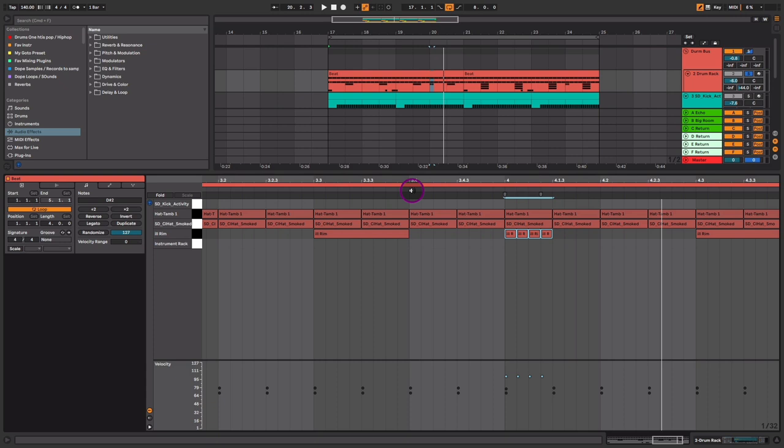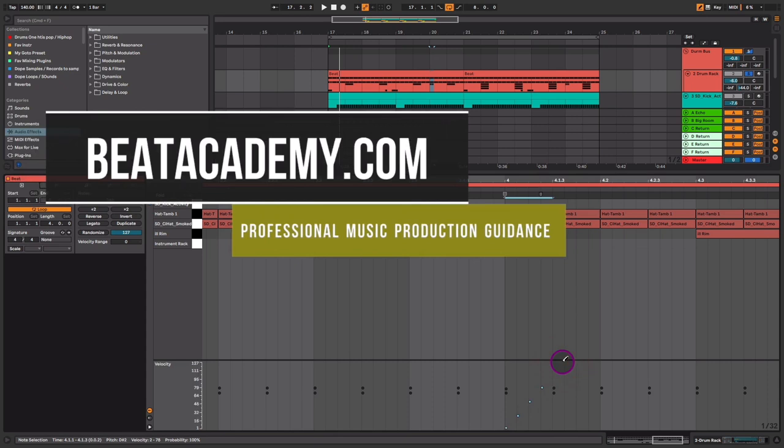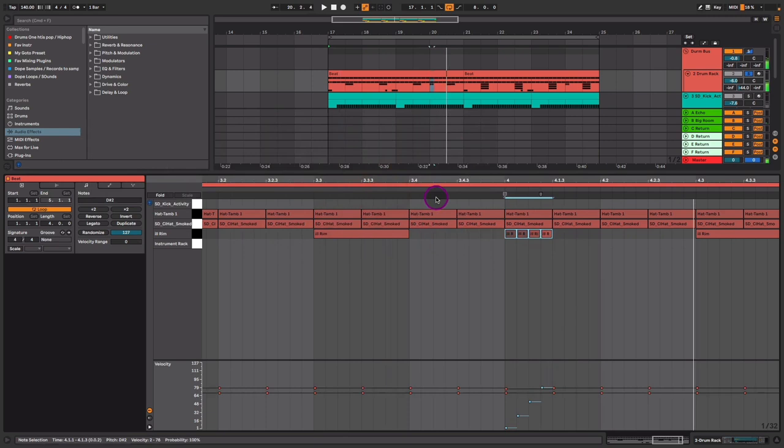In order to do that while I'm in the pencil tool here in Ableton Live, I can simply hold the option key, click and draw a diagonal line, and that'll create a consistent line. So I'll make sure I click the low one here and then hold the option key and draw that line. So it'll do this nice crescendo, this nice build with the velocity. And now look at the difference — that's a big change there.